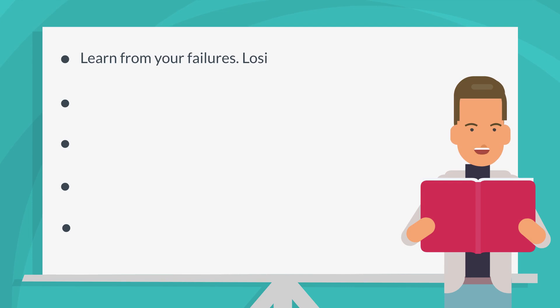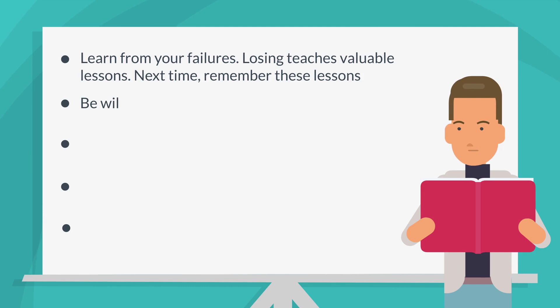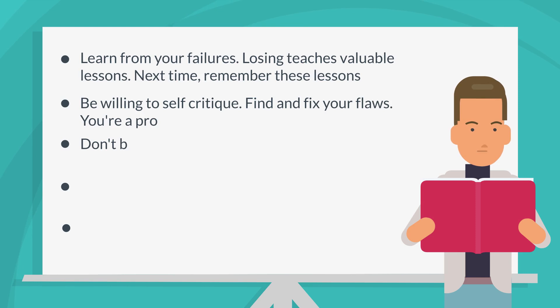These guidelines are: Learn from your failures. Losing teaches valuable lessons. Next time, remember these lessons. Be willing to self-critique. Find and fix your flaws. You're a pro. Don't blame luck. Learn from each setback. Luck has never helped anyone succeed.